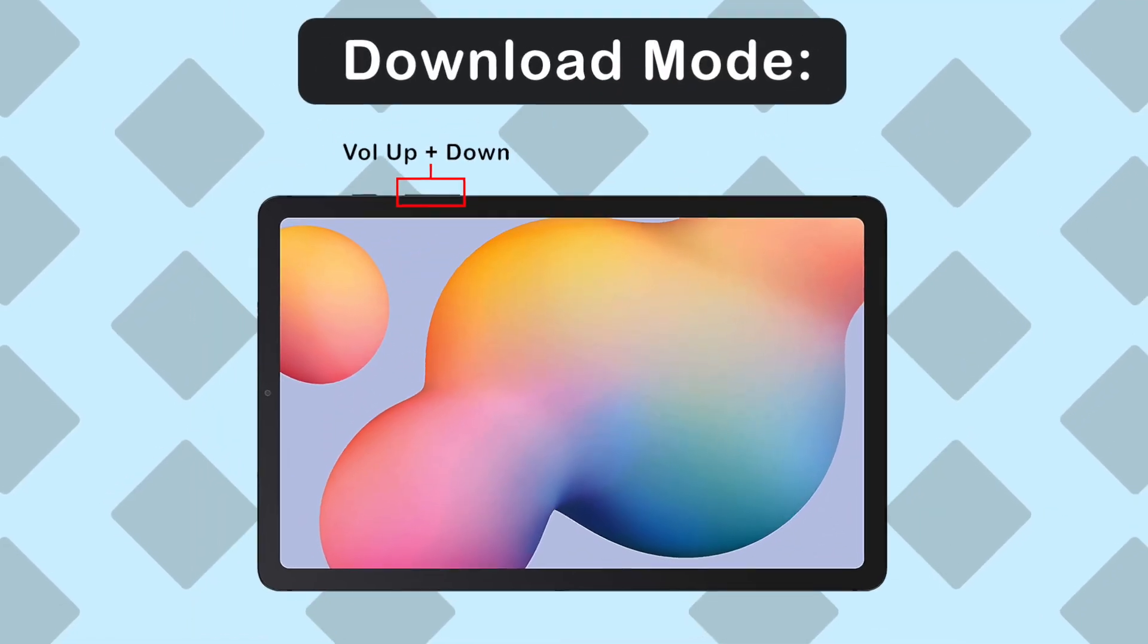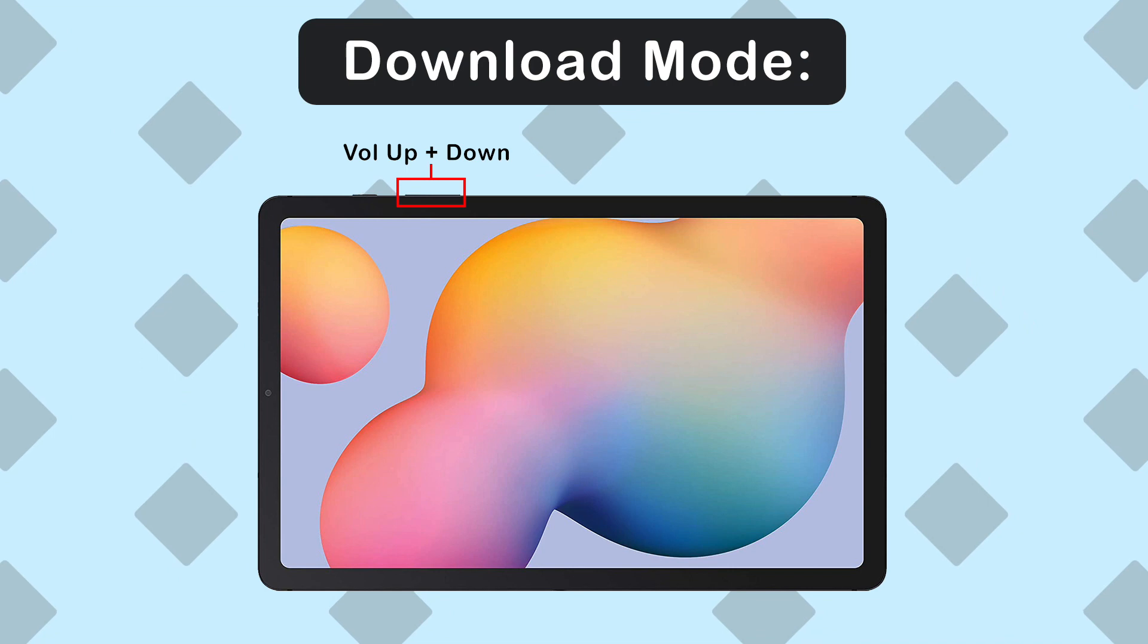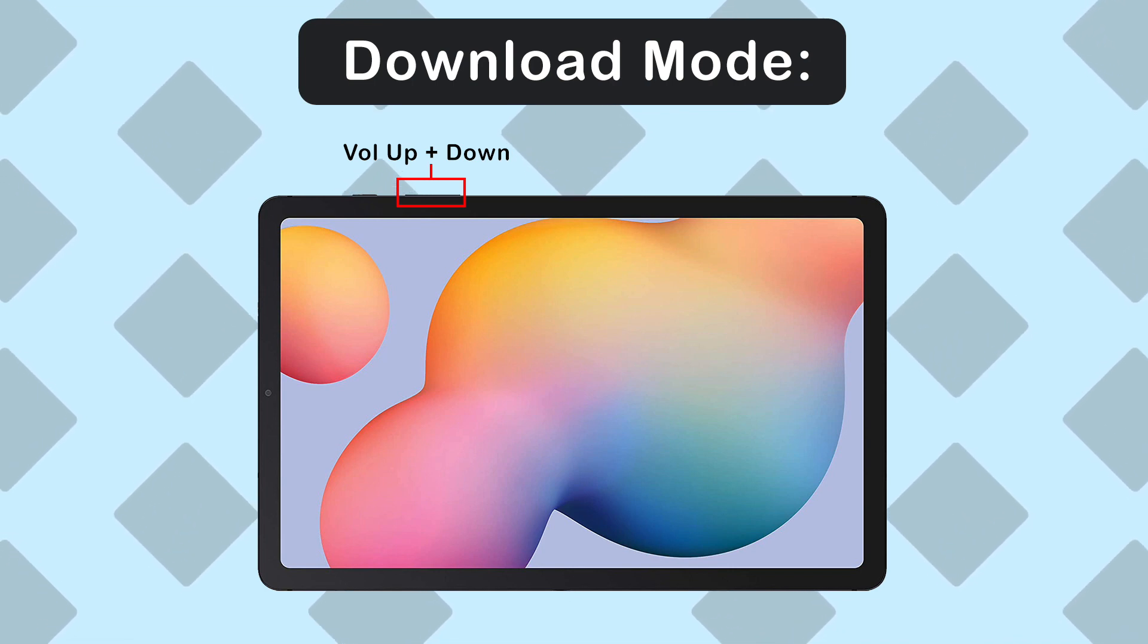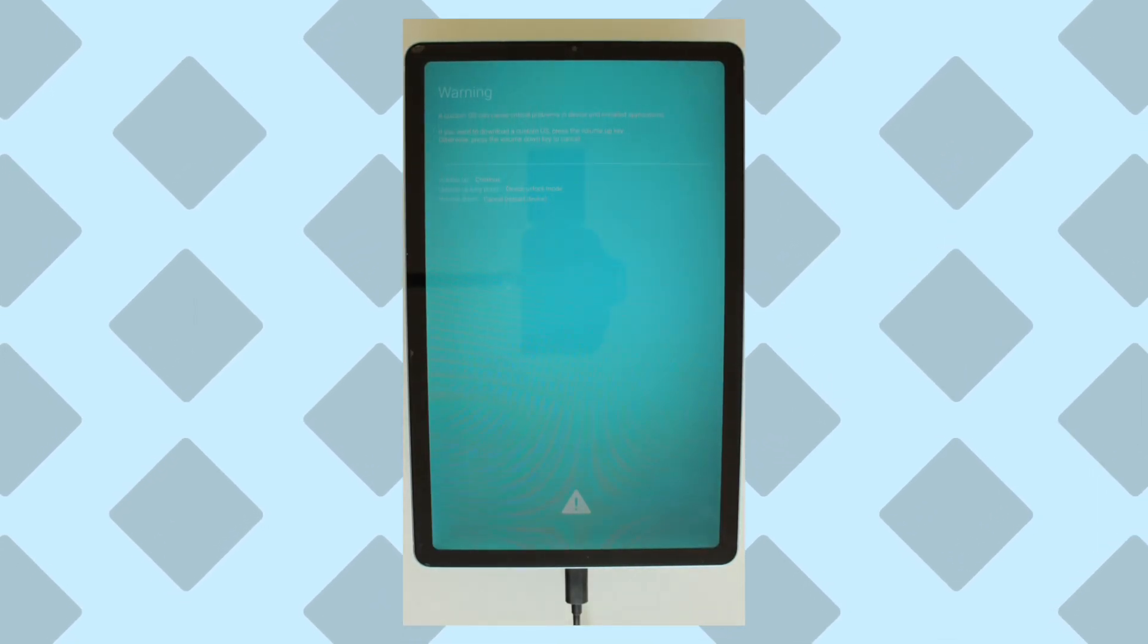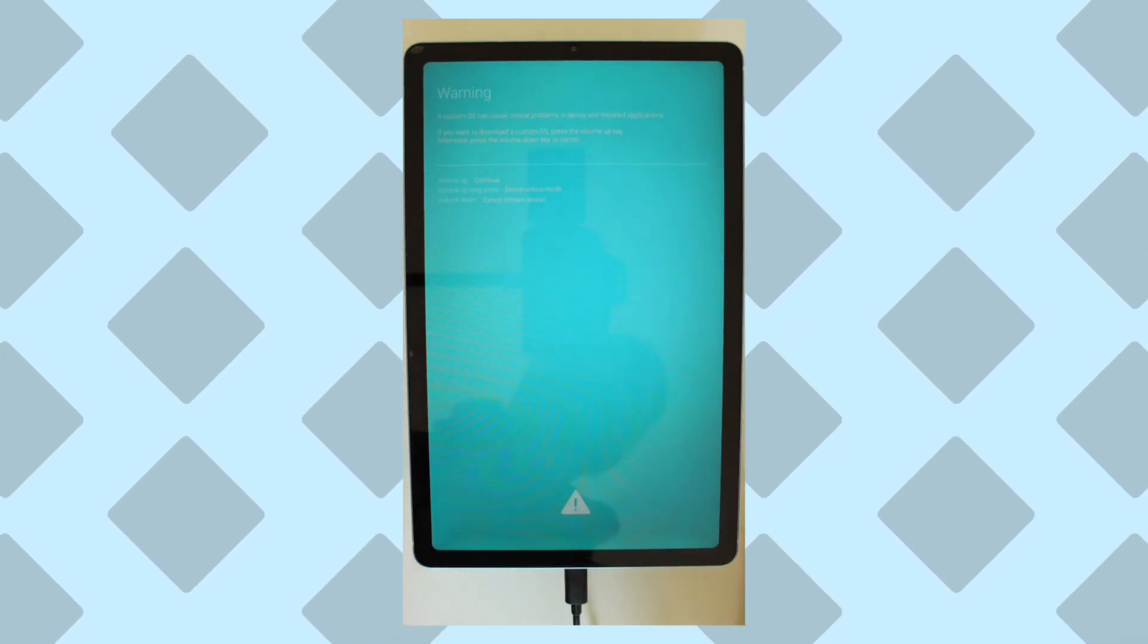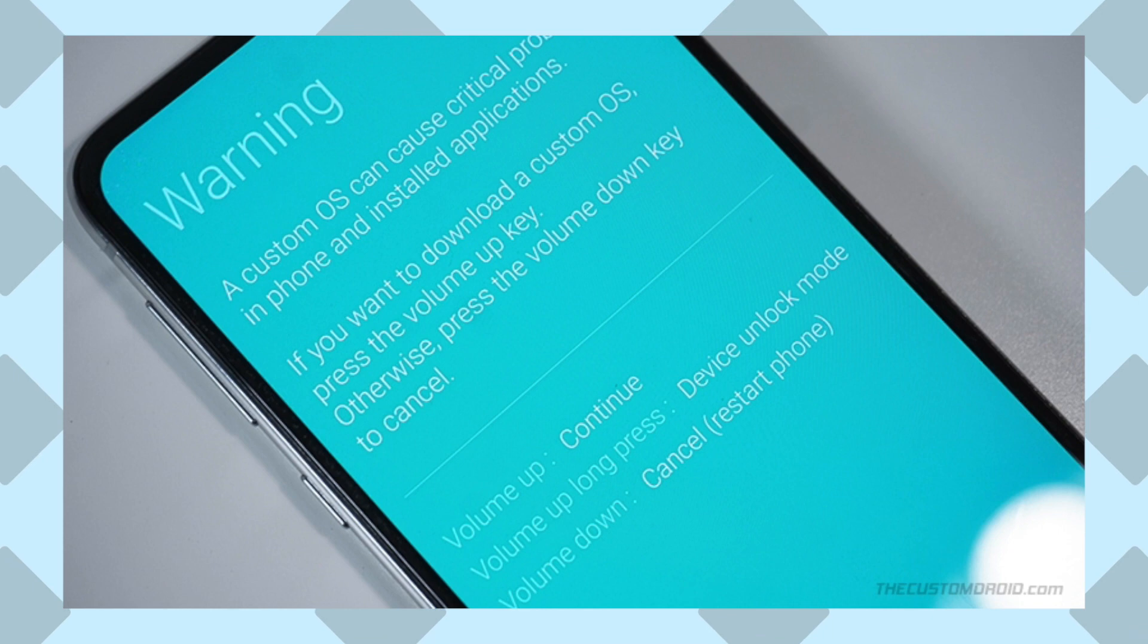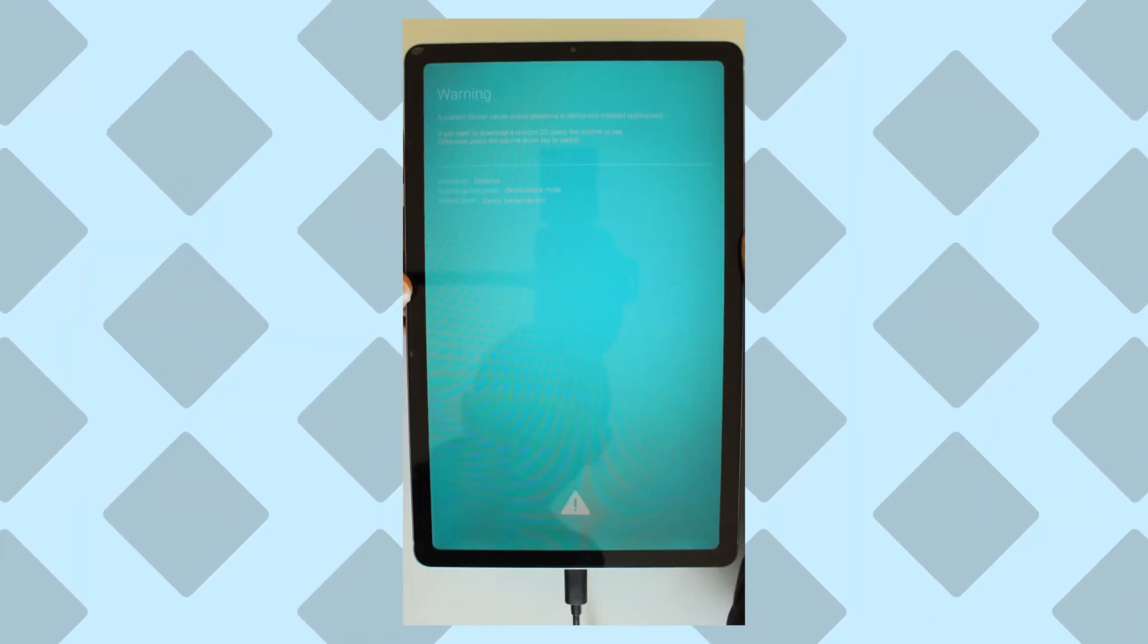Now we're going to be entering the download mode. To do this, we need to press the volume up and down button together and then connect your PC to the tablet using USB cable. Once you have done that, you'll be met with this screen with three options: continue into download mode, go into device unlock mode, or cancel and restart phone. We're going to choose the device unlock mode by long pressing the volume up key.